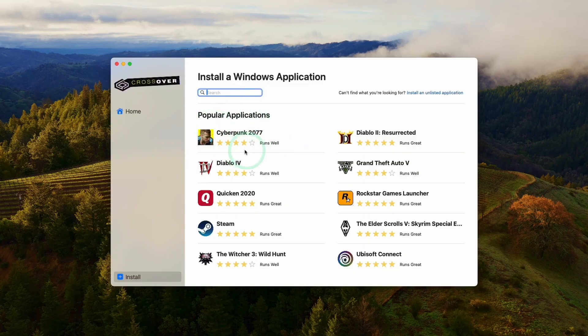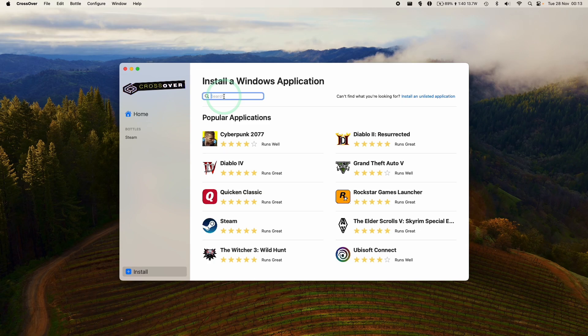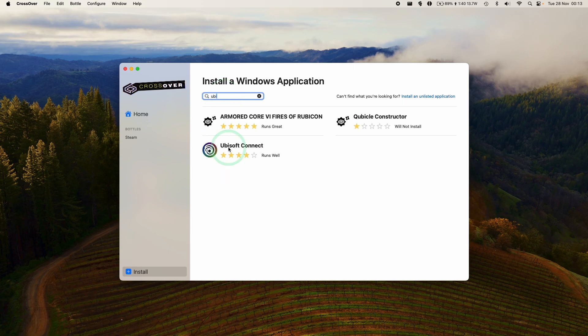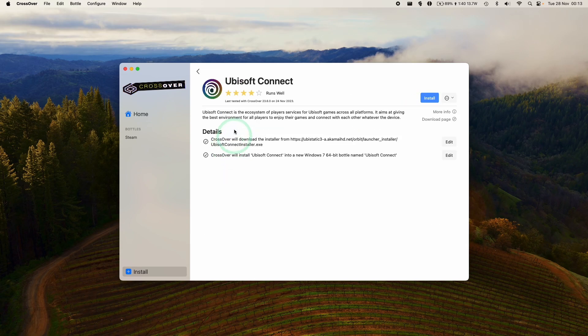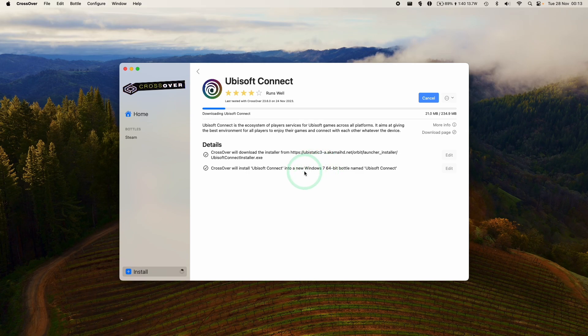Once this is open, we've got the option to install Applications and Games. We're going to go to the search bar and type in Ubisoft, and then we're going to install Ubisoft Connect. So we're going to go ahead and install this. It's going to download the Ubisoft Connect installer and then install it into a Windows 7 64-bit bottle called Ubisoft Connect. Just let that finish.